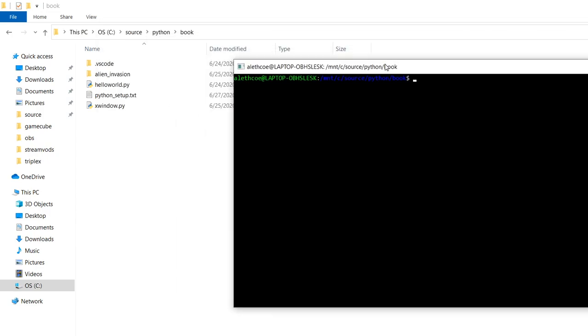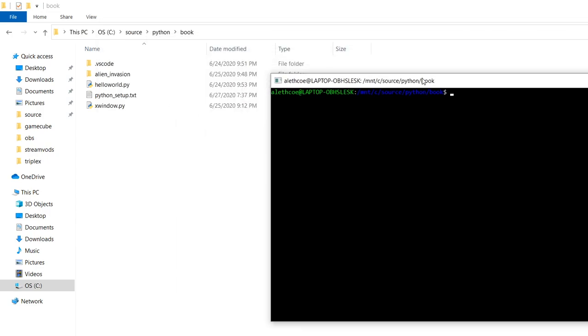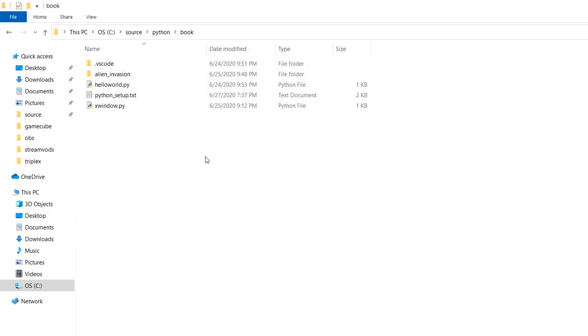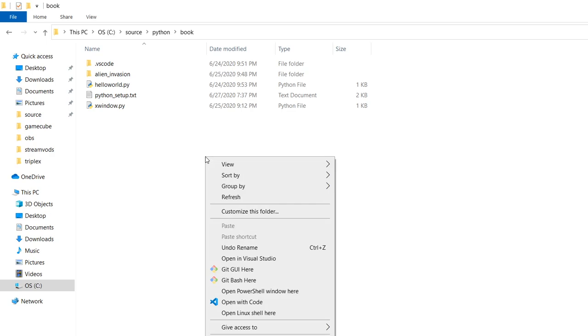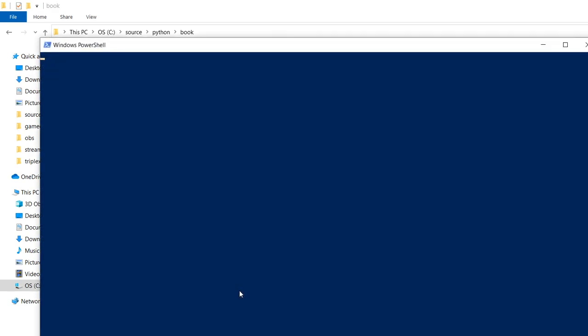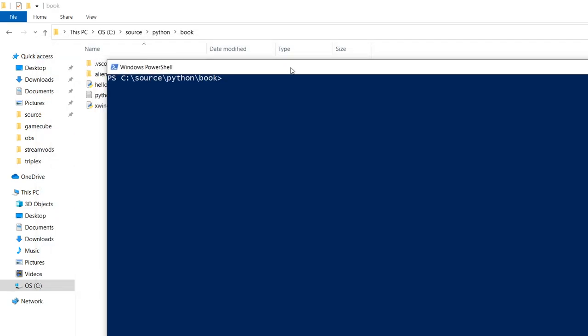The other option you have is if you shift right click or you're in a PowerShell window, you can type WSL. It'll use whatever your default is and then it'll start you in whichever path that you ran your shell from. So that's another option.